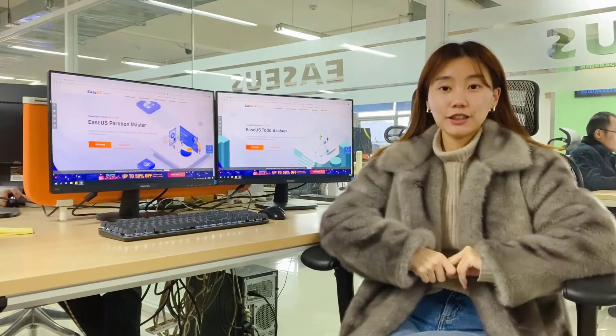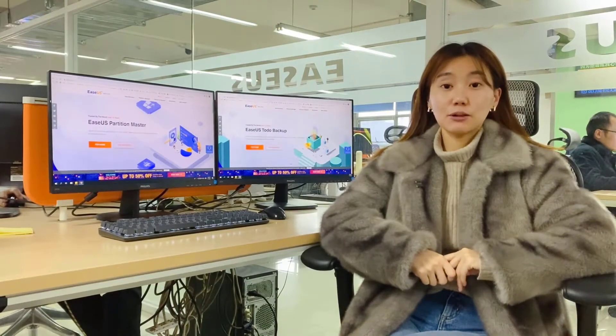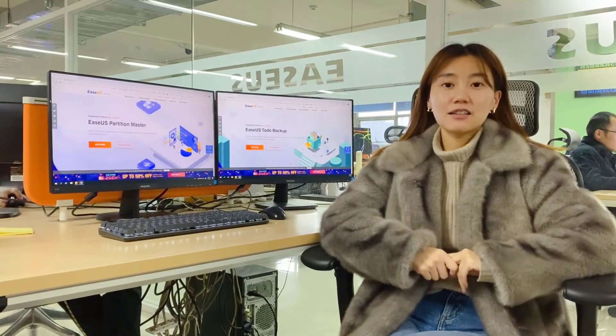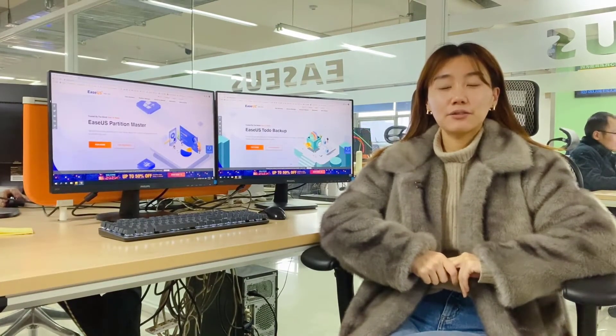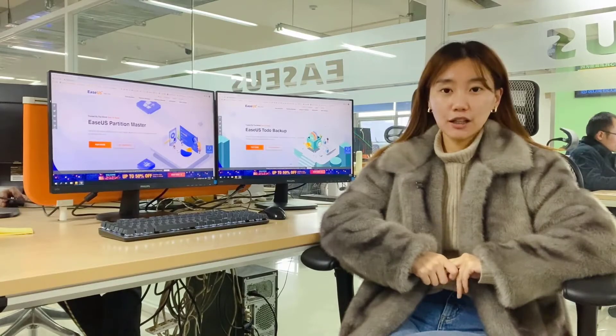Hi everyone, this is Fiona from ESA Supporting. Today I'm going to talk about the RAID array and how to recover from a RAID.